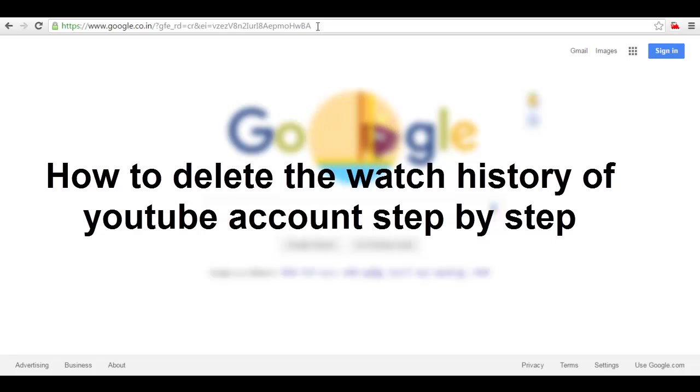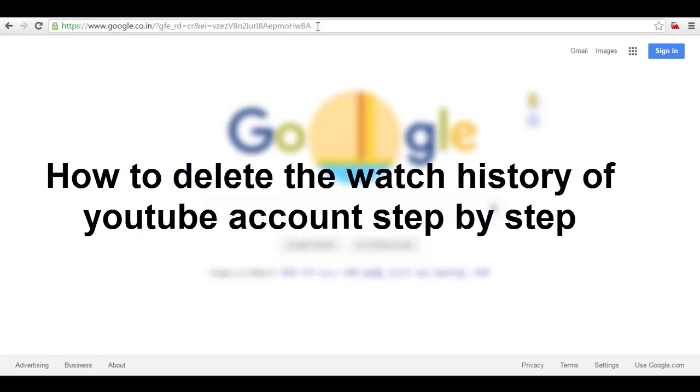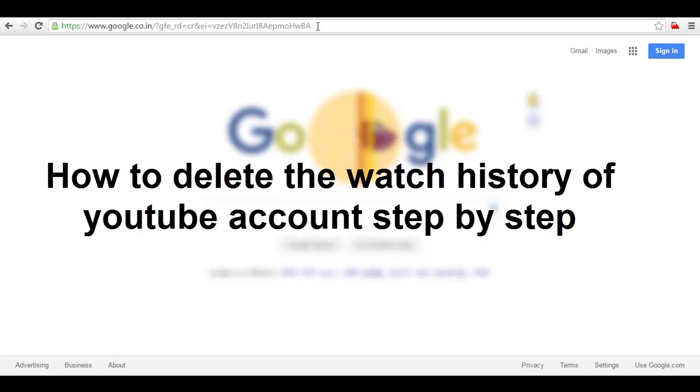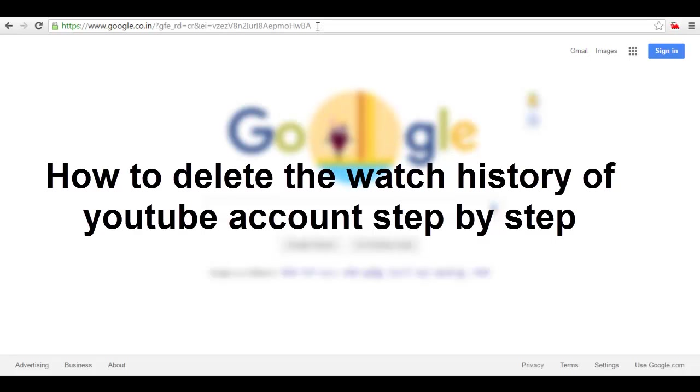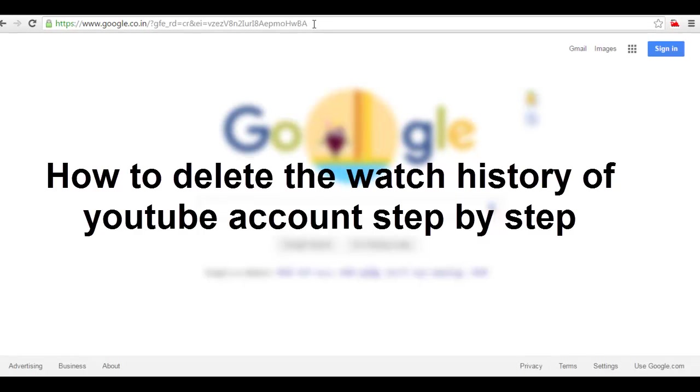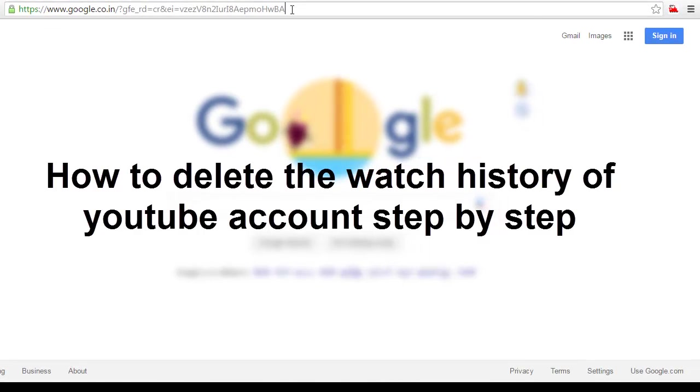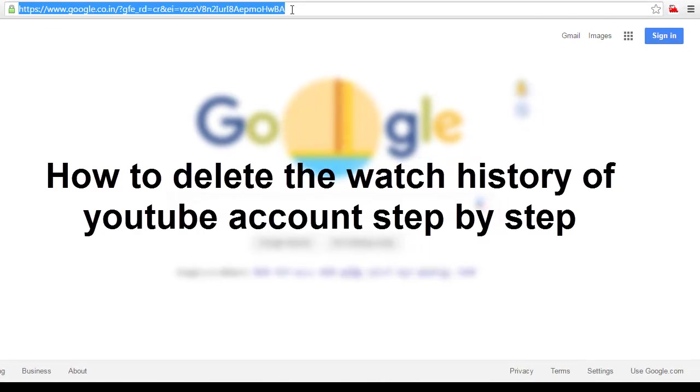Hello viewers, today we are going to see how we can see the search history of YouTube and which keywords you have used to search the videos. I am showing you where you can see and how you can delete your search history and how you can pause your search history. So let's start.